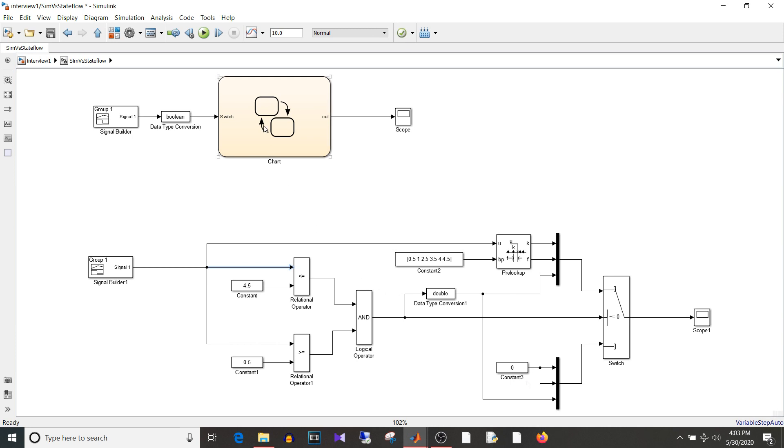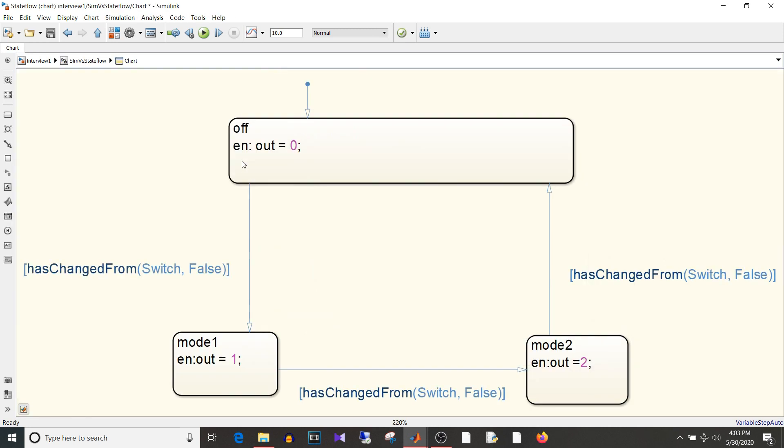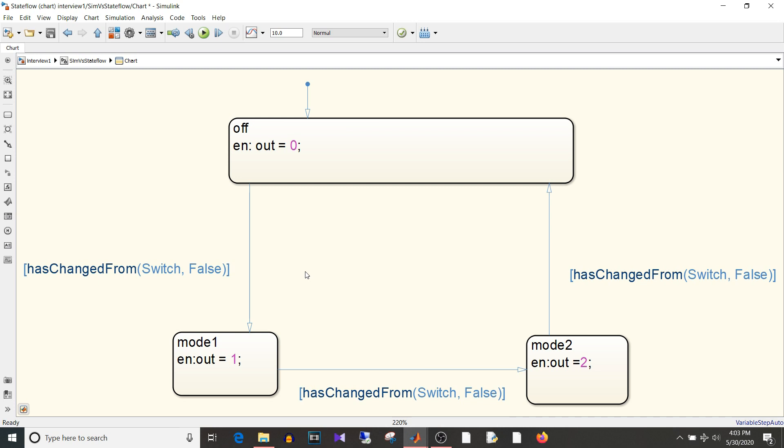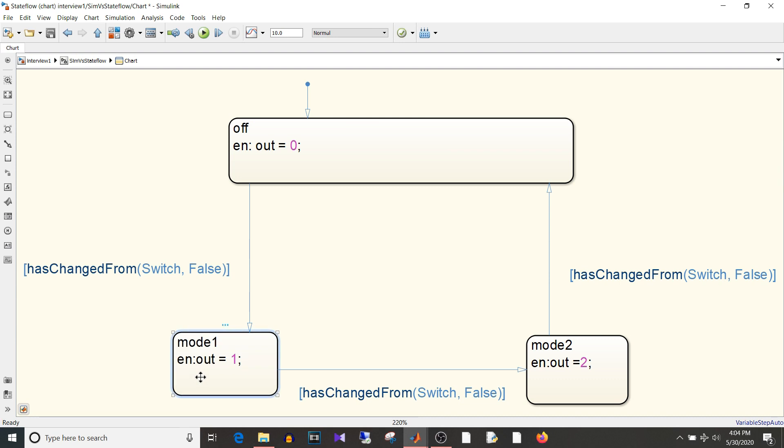But whereas the Stateflow, the state diagram is for event driven implementations where you wait for certain conditions to occur and then take some action related to the output. So if you look at this example it is just a logic for a momentary switch. So initially of course the output will be zero and if the switch state changes from zero to one. So for that the switch input if it has changed from false and it will go to one true value then it will go to mode one. Now it will stay in that mode as long as there is no other transition.